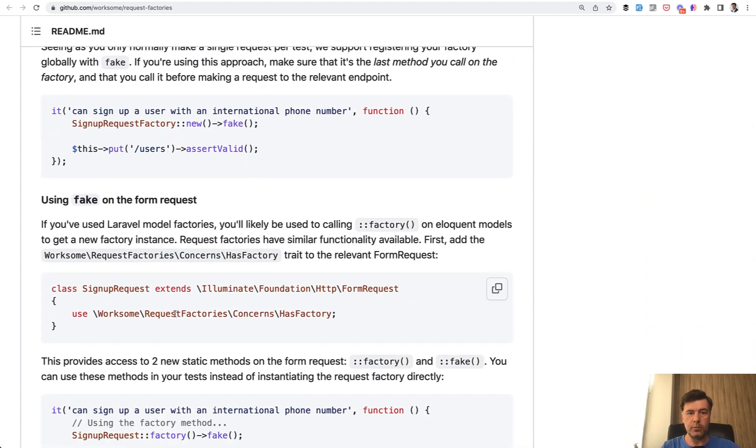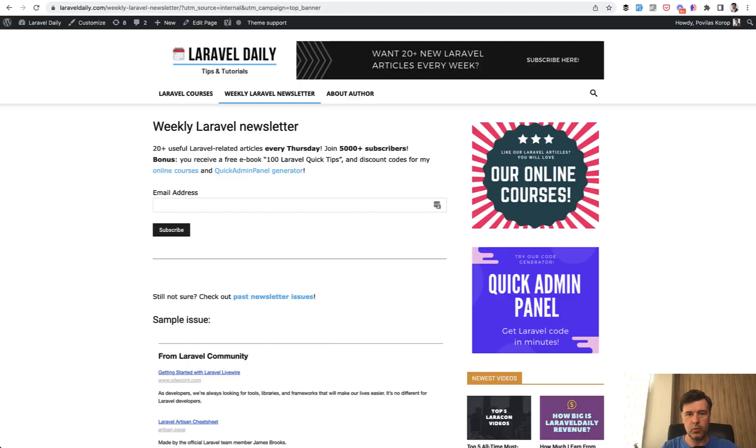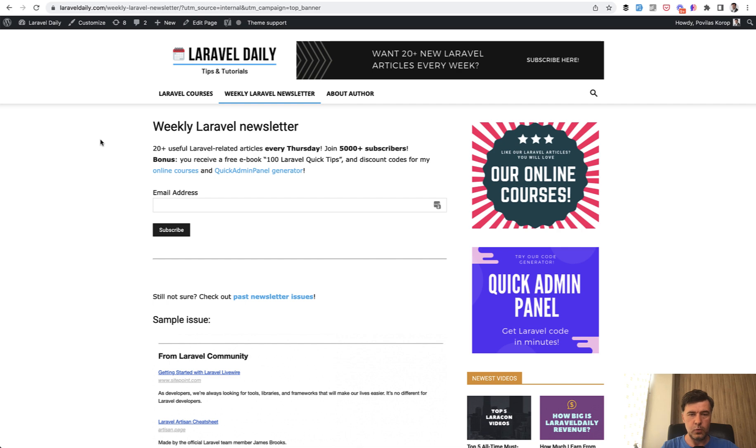If you want more package reviews or general links about new packages that come out in Laravel community, subscribe to my weekly newsletter on my laraveldaily.com. And I will link that in the description below as well, where I will tell you all the news from Laravel ecosystem every Thursday directly to your inbox. That's it for now and see you guys in other videos.